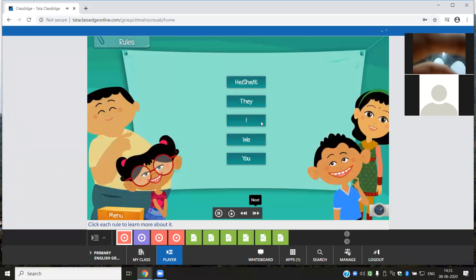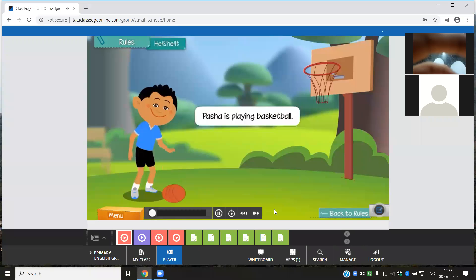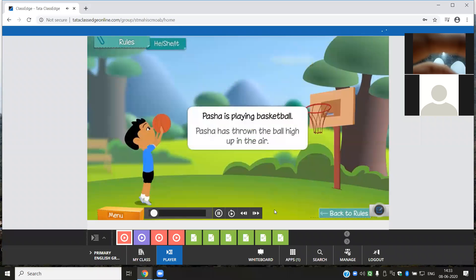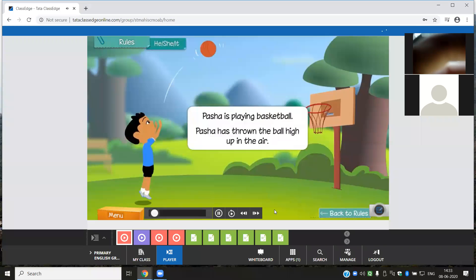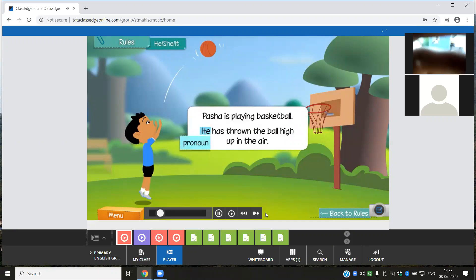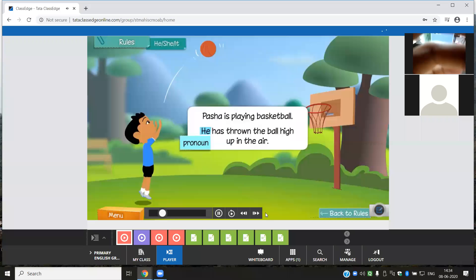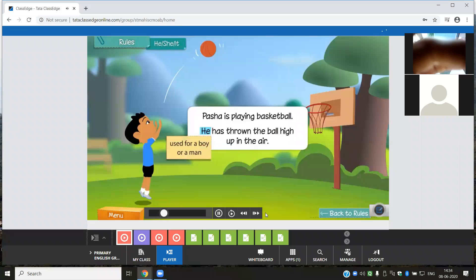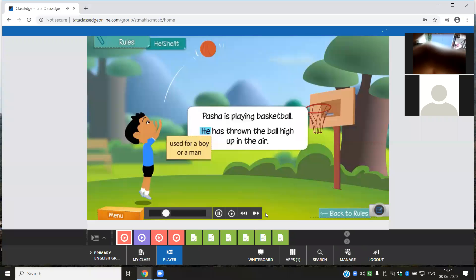Pasha is playing basketball. Pasha has thrown the ball high up in the air. How do we avoid repeating Pasha? We can use the word 'he.' He is a pronoun. Pasha is playing basketball — he has thrown the ball high up in the air. He is used for a boy or a man. Since Pasha is a boy, you use he.